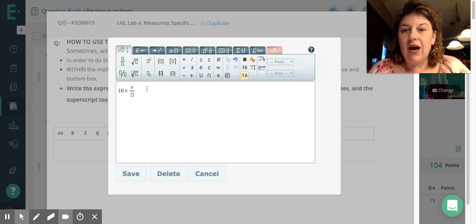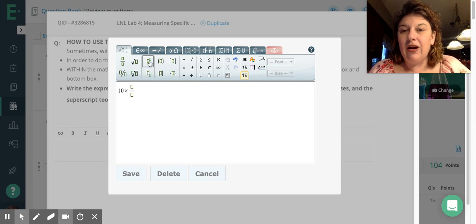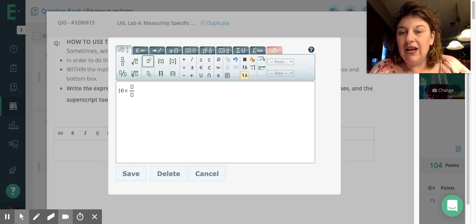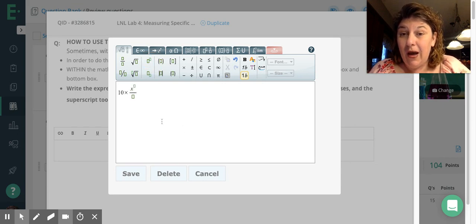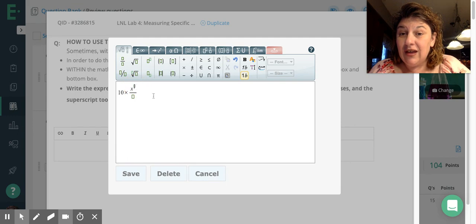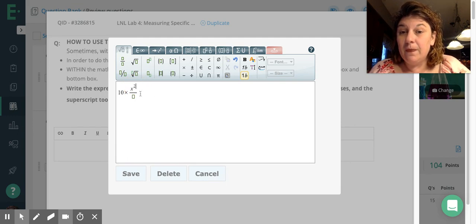So I'm going to type x squared. In order to do that, I need this superscript tool. Do you see that? It looks like a little box with a box above it. So I'm going to put the x in the big box, and then put my mouse in there, and now I can type the 2, x squared.